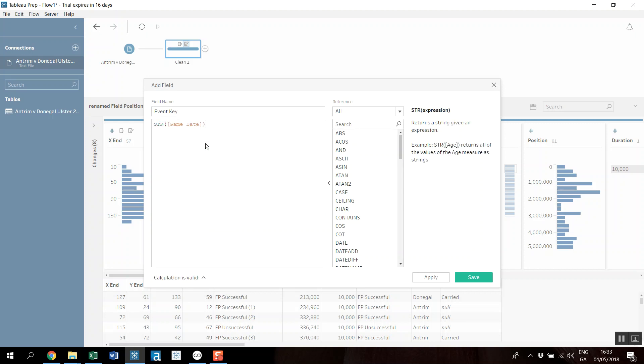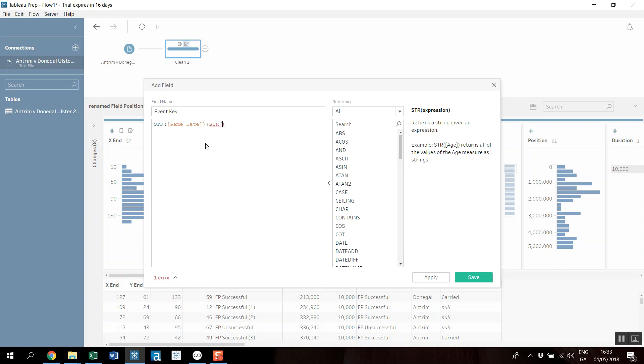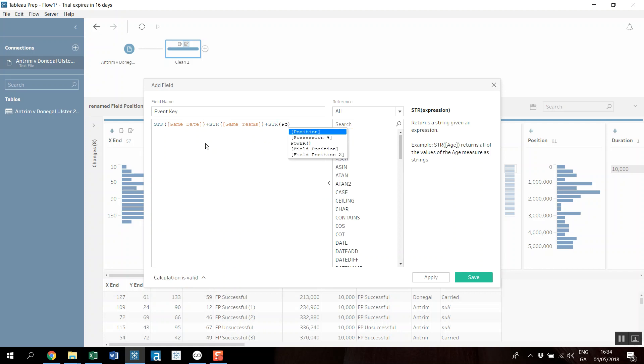So I'm going to create a calculated field and I'm going to call it event key. So this is for later on when we go to do a join. I'm going to just make something up, so I'm going to make string of game date plus string of game teams plus string of the position.